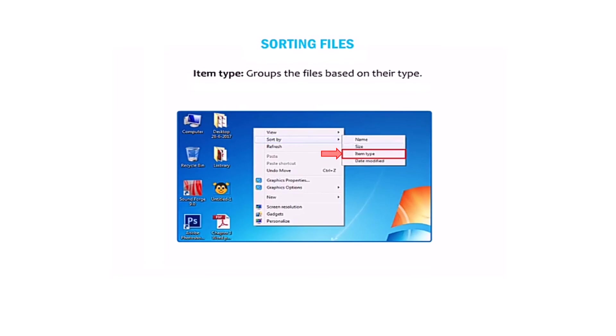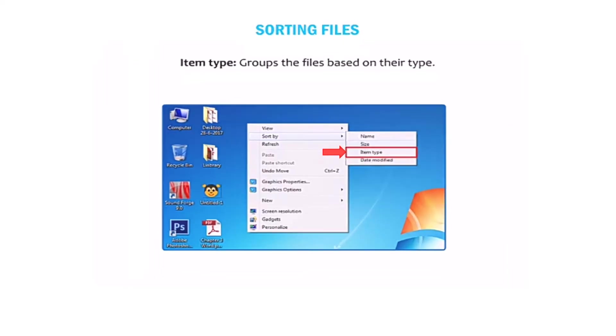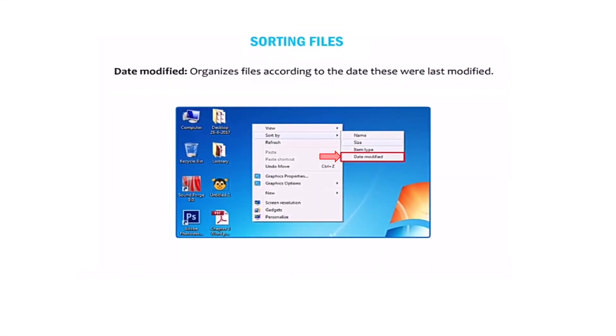Item type groups files based on the type. Date modified arranges files according to the date they were last modified.